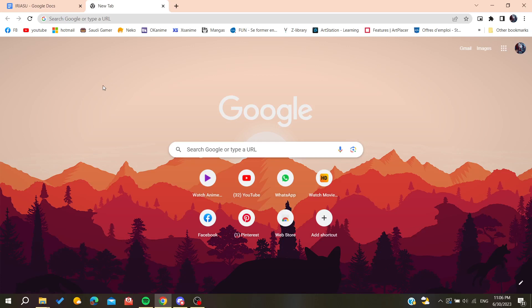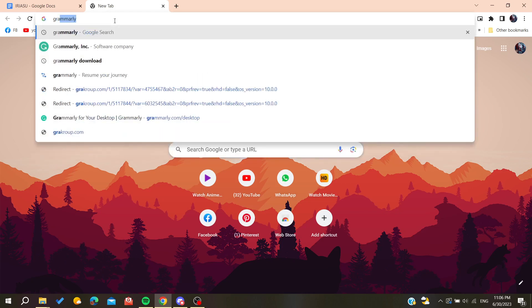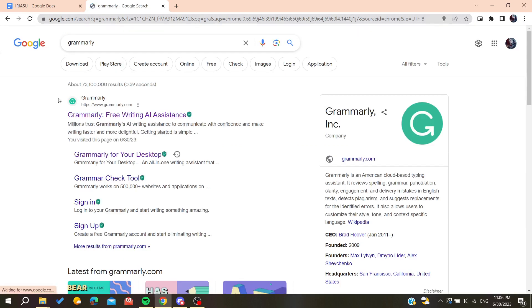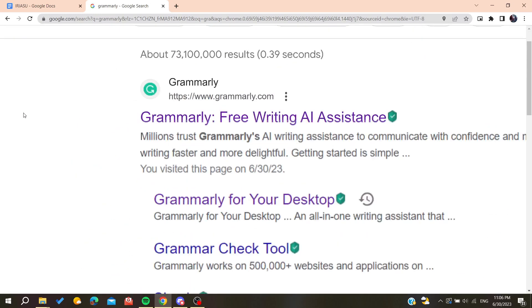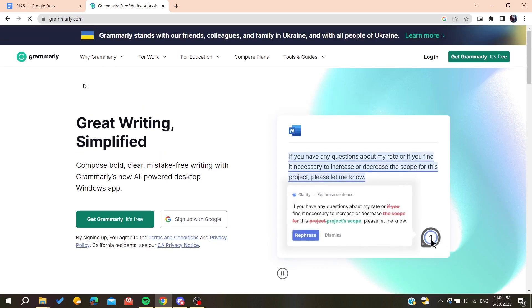Open your web browser — whether it's Google Chrome, Mozilla Firefox, Microsoft Edge, or any web browser will do. After that, go to the URL section and type Grammarly. We will find the first link, which is grammarly.com.